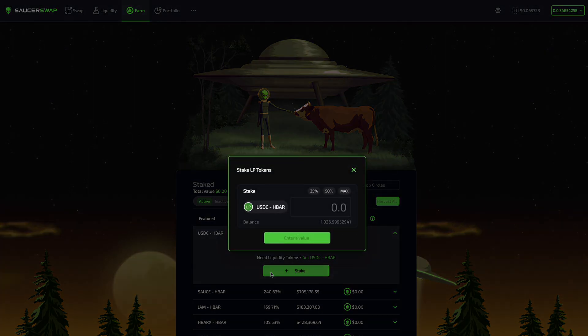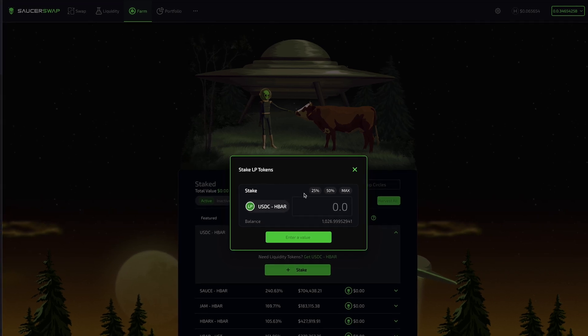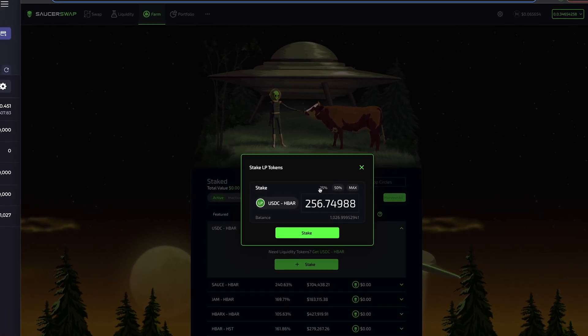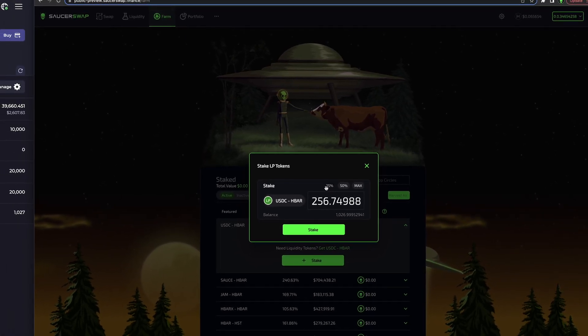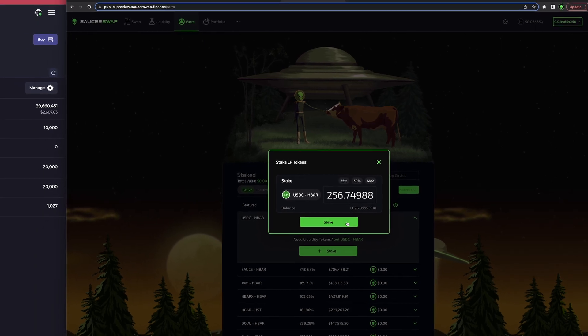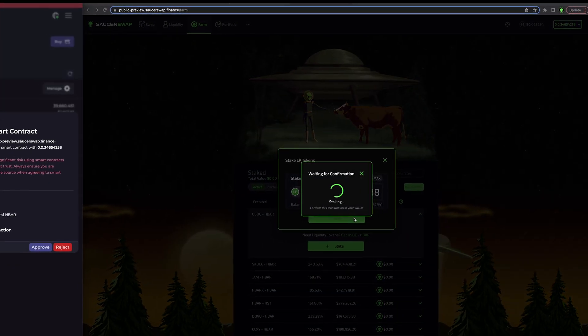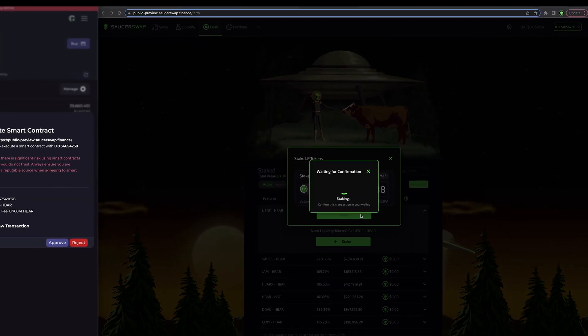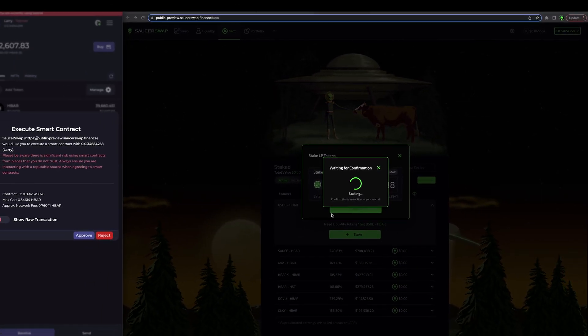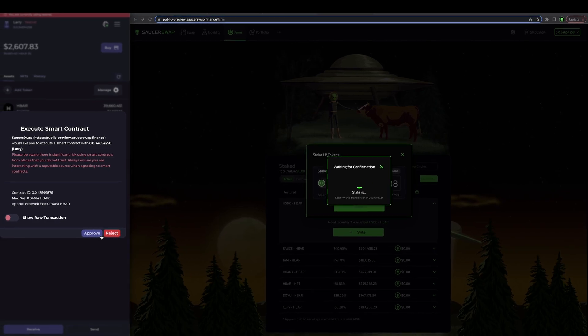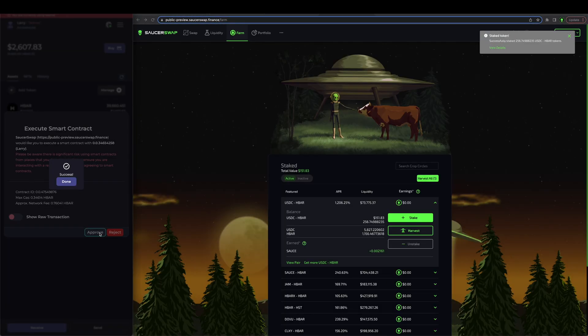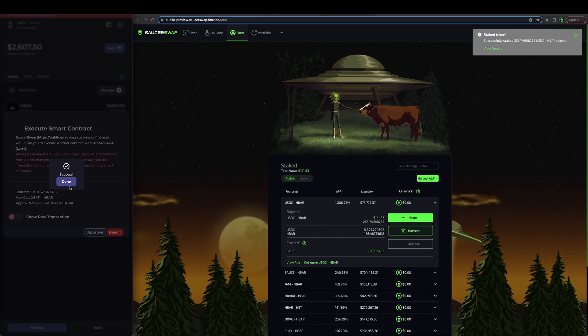Next, I will proceed to click the Stake button and will be prompted to input the amount of LP tokens I would like to stake. I will select 25% and the field will autofill. Next, I will click Stake to submit the transaction. I'll approve this transaction in my hash pack. Note, I do have to pay a small gas fee and network fee in HBAR.